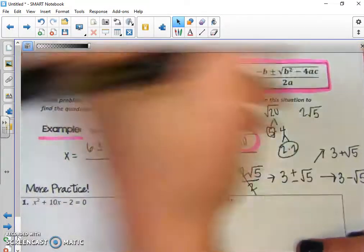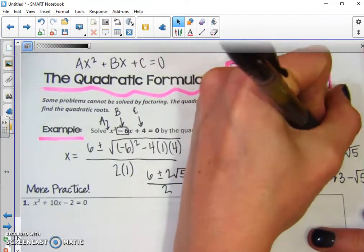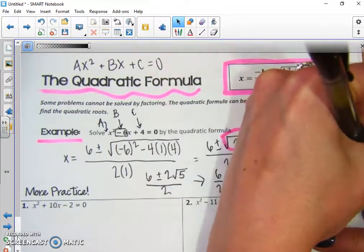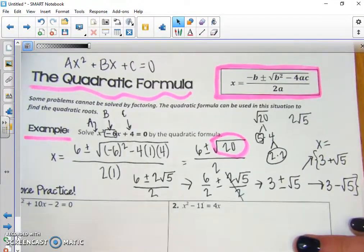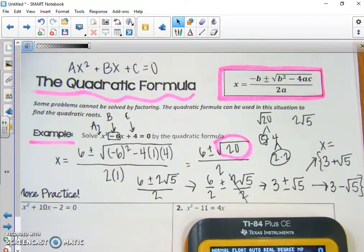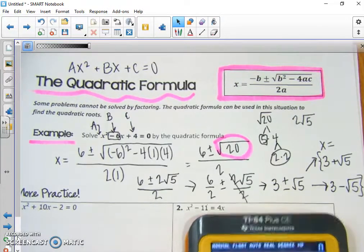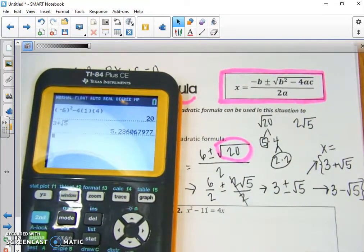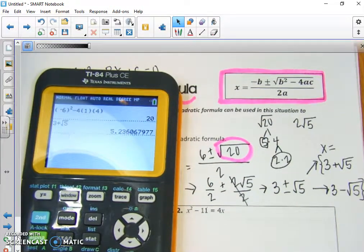So x equals 3 + √5 and 3 - √5. If we check that, 3 plus the square root of 5 is a crazy irrational decimal, and 3 minus the square root of 5 is as well. So those are both irrational numbers.